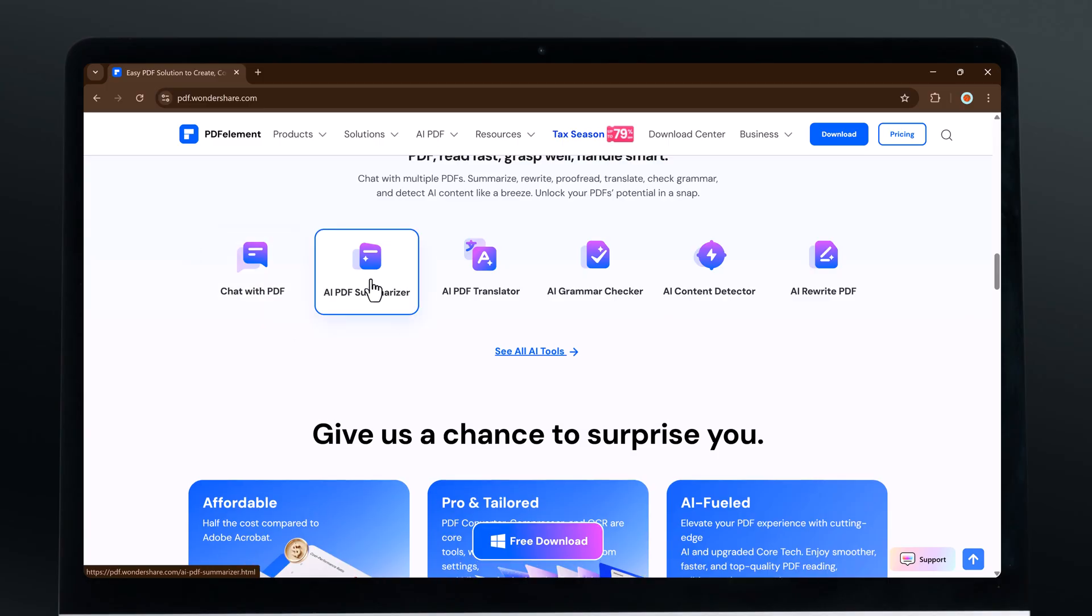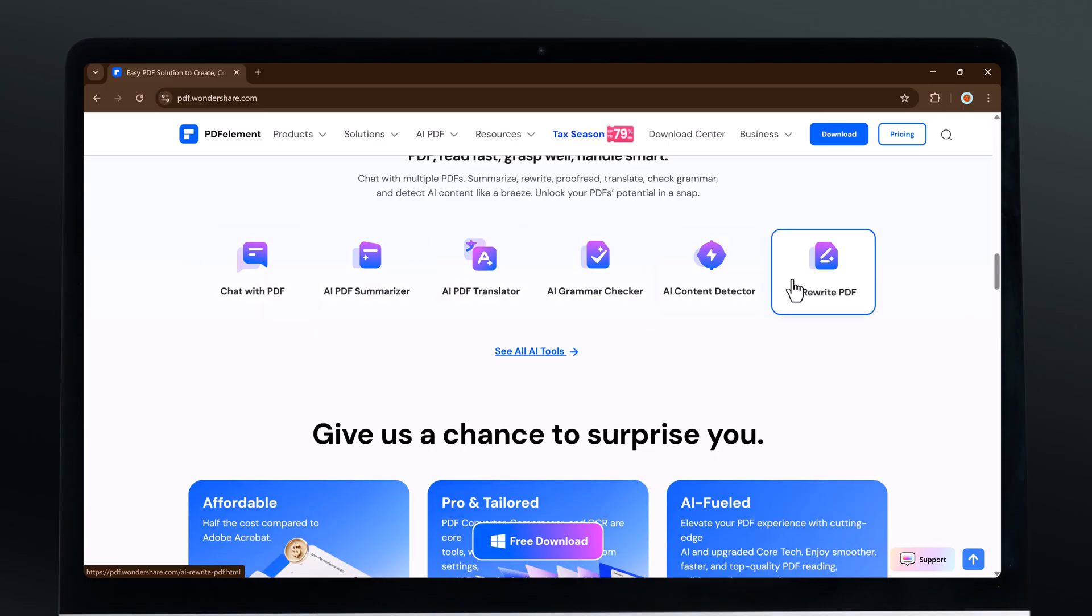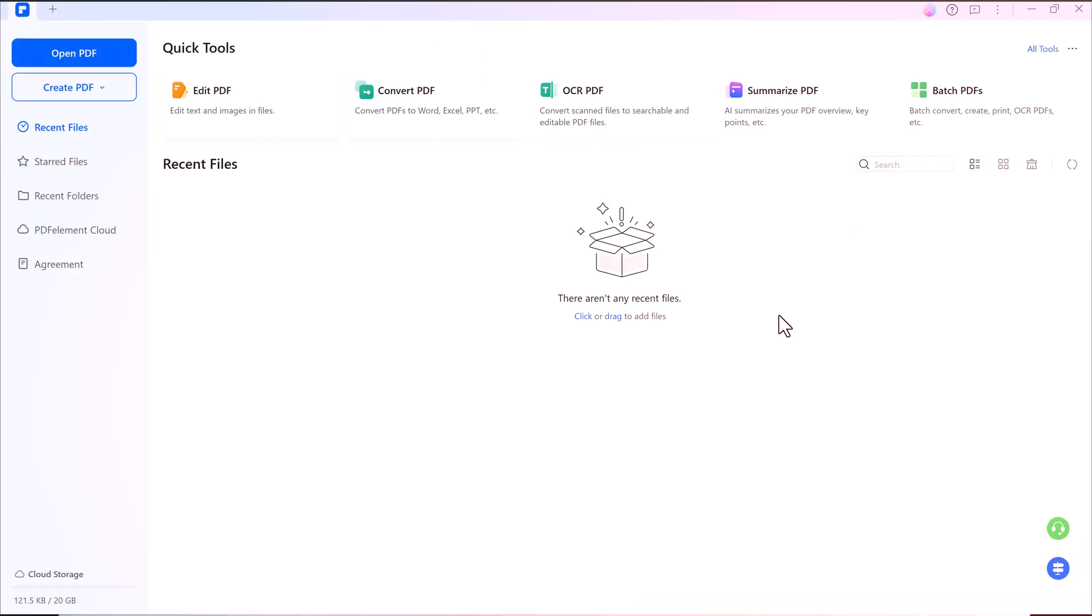Whether you need to edit, convert, or translate, Wondershare PDF Element has got you covered. Best of all, you can get started right away. Just click the link in the description, install the software, and you are ready to go.